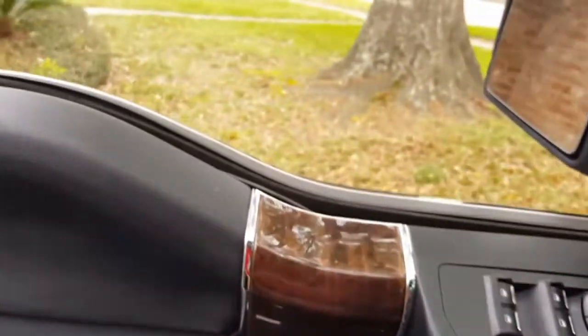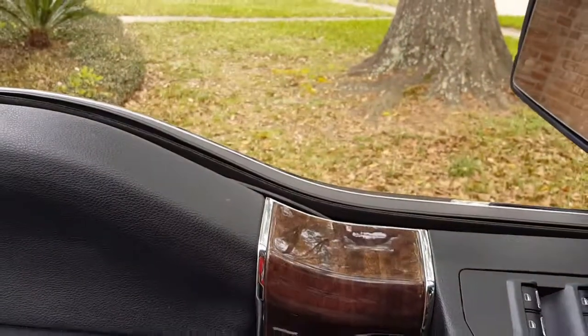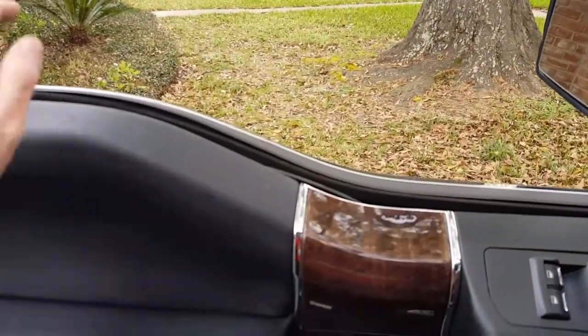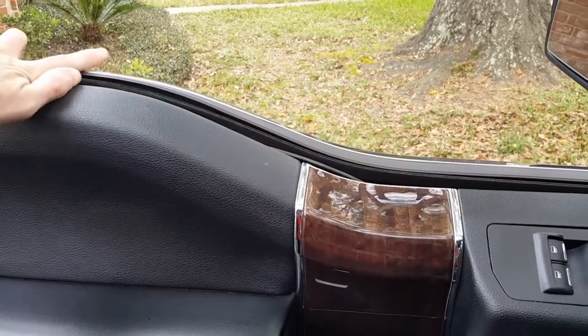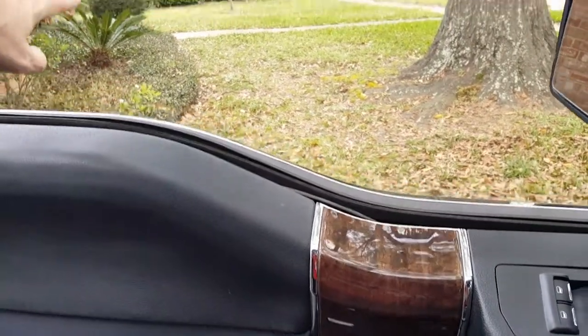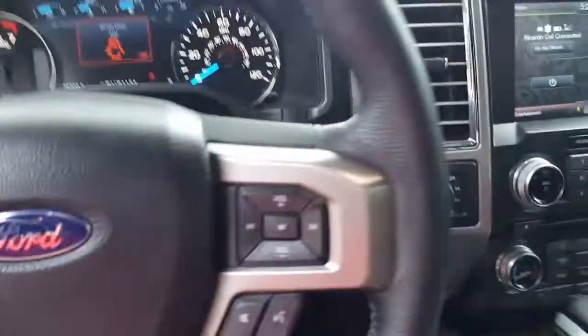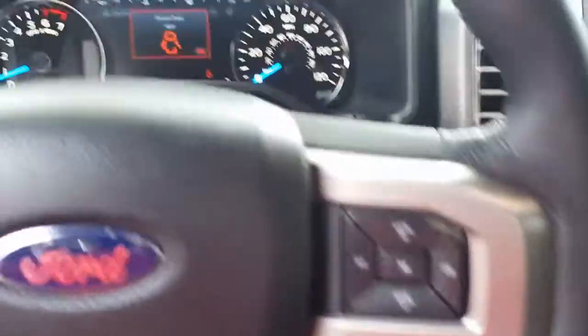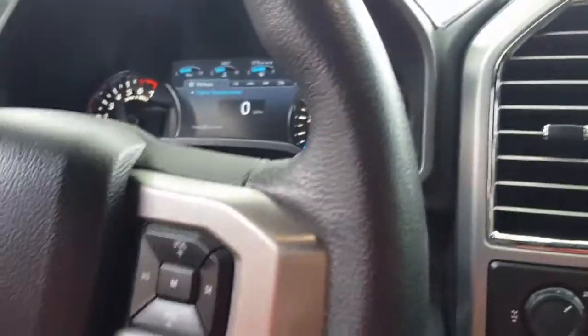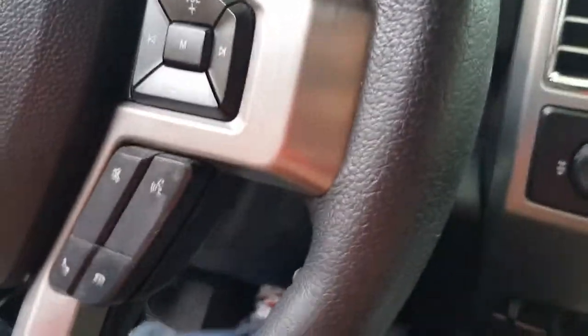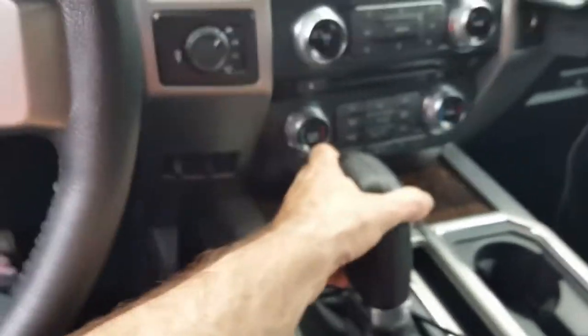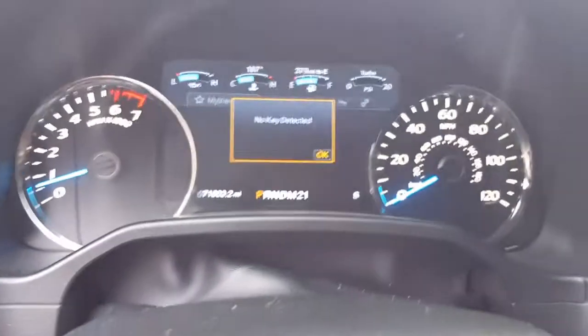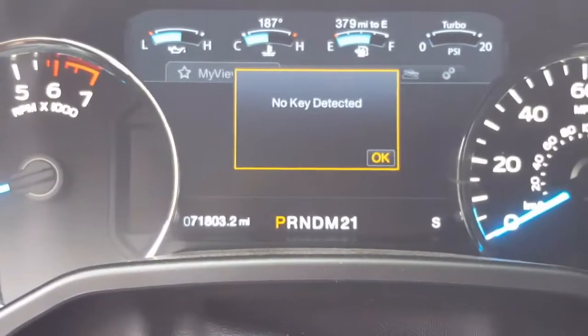Alright, so actually I just had to move the keys further out. They were about 15-20 feet away and it was too close. So I moved them way out there close to my door. And now, the truck is on, brake is on, it will not change gears. Right away it says no key detected.